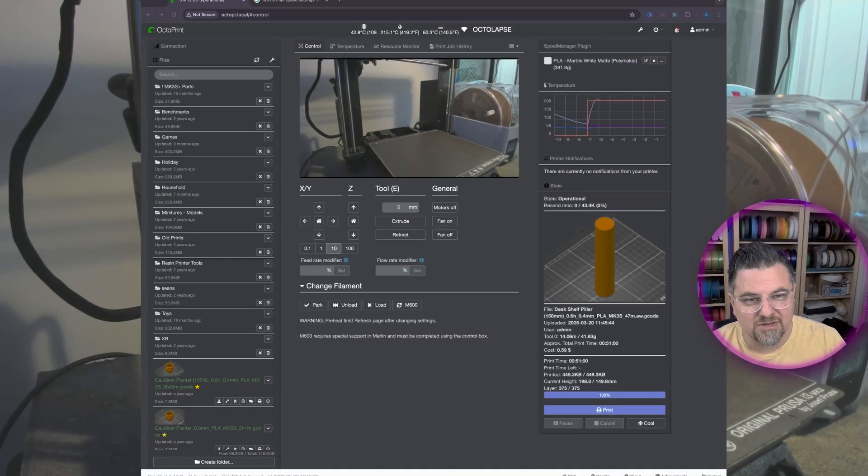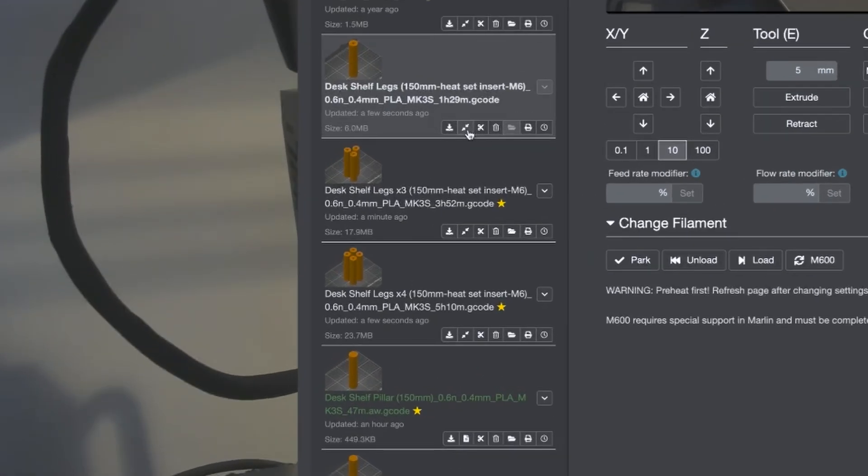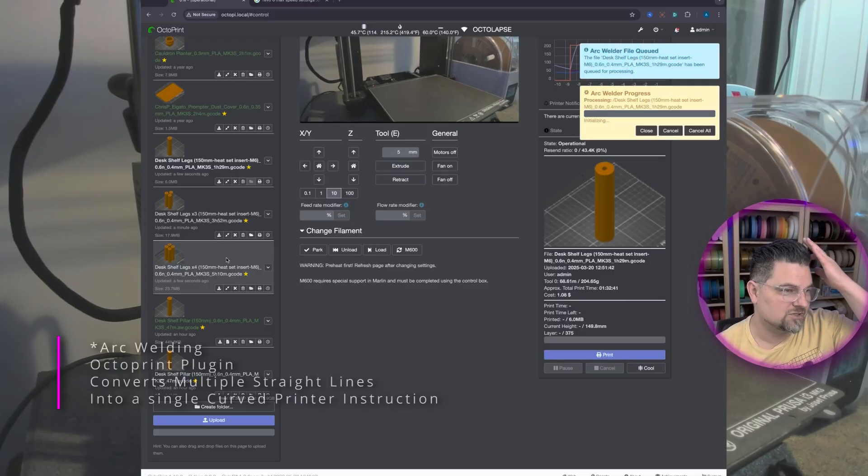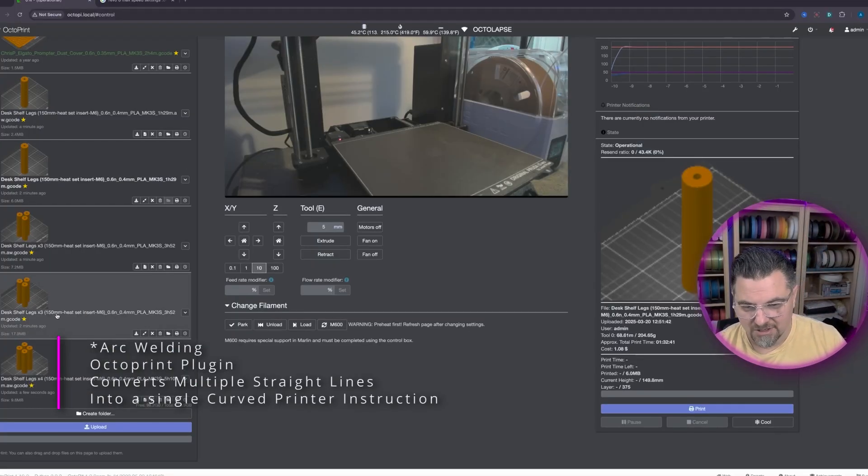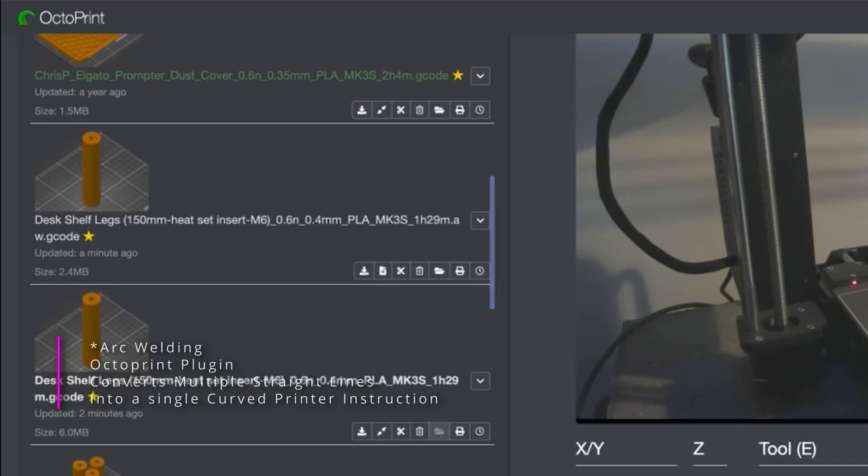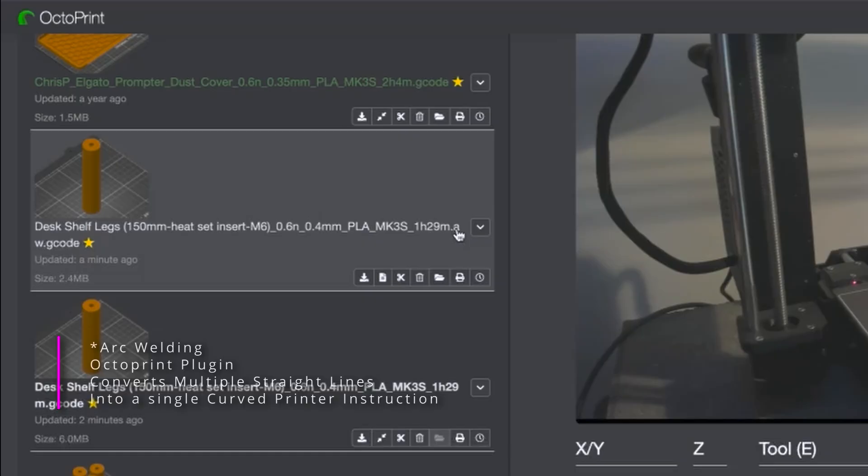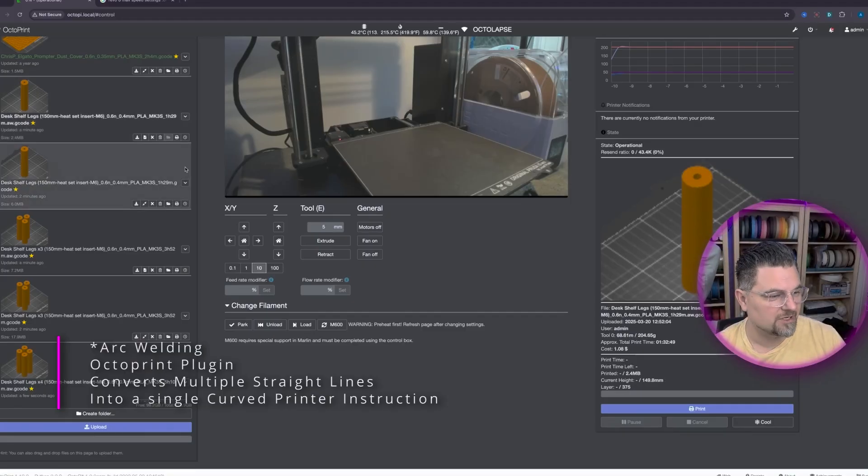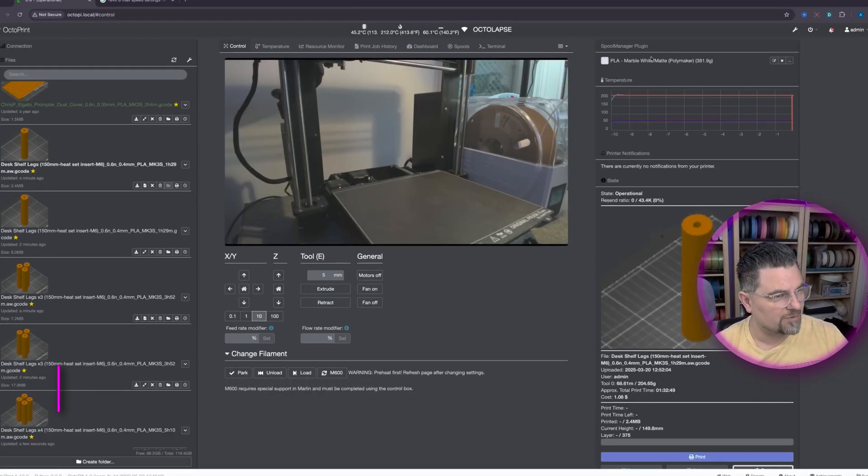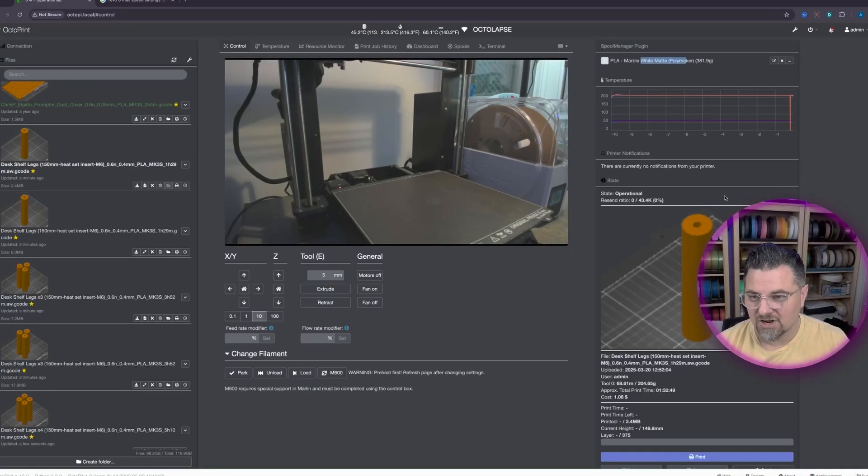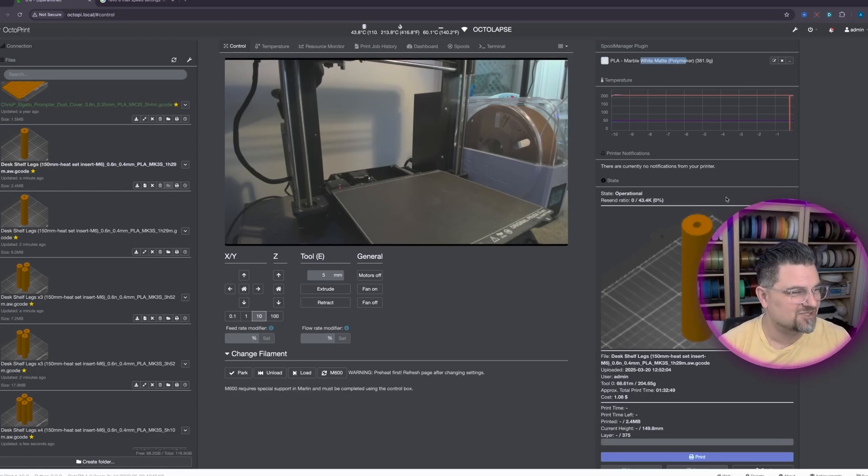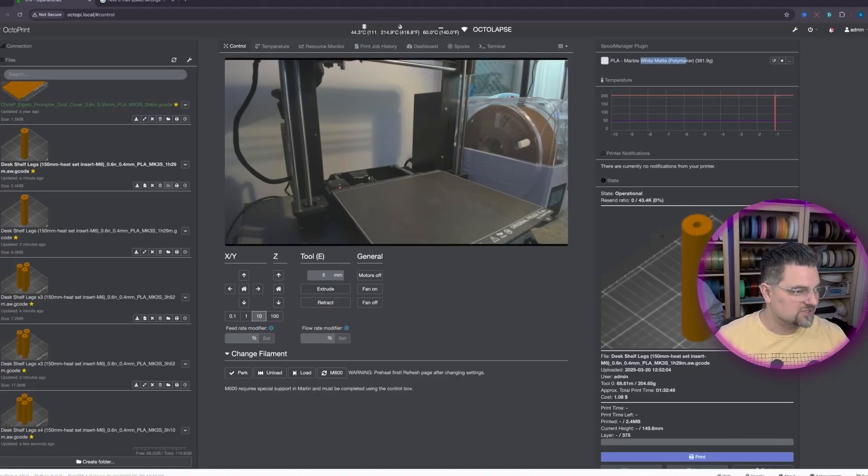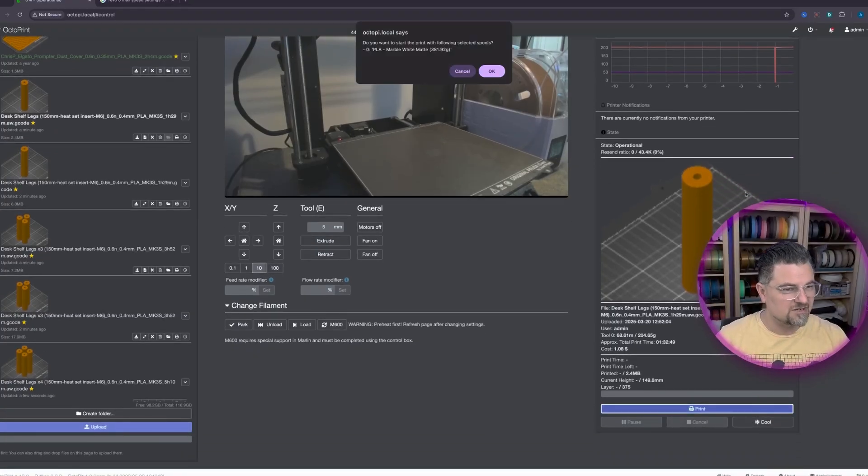So now we'll go back over to OctoPrint. Okay, so we've got the heat insert, we've got the different sizes, and we're going to weld the arcs. Should speed it up. Okay, so there we go. We've got all of our arc welded versions and you can tell them apart because it puts a small AW before the G-code. So I'm going to load this one. Click cool then preheat. Come up here, don't worry, it's preheated. Making sure it's the marble white. If you have the wrong color filament in there it will track your stats incorrectly. It does not do this automatically. And without further ado, let's start printing.